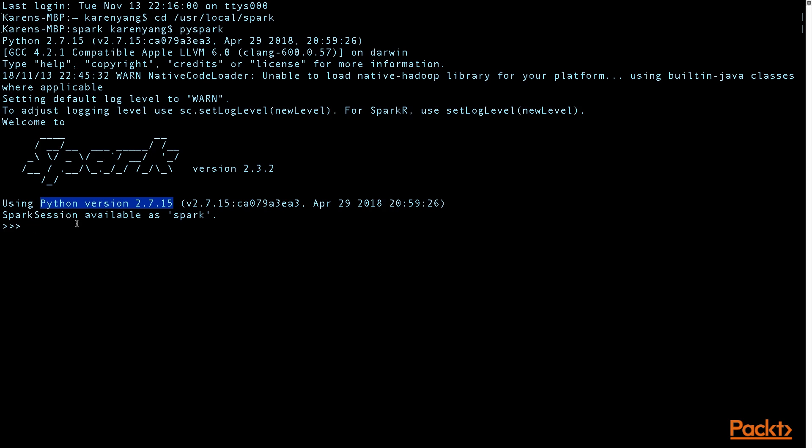Yours might be slightly different. What I wanted to show you in the PySpark shell is that essentially you can do the same things as if you were in a Python shell. You can print hello world.